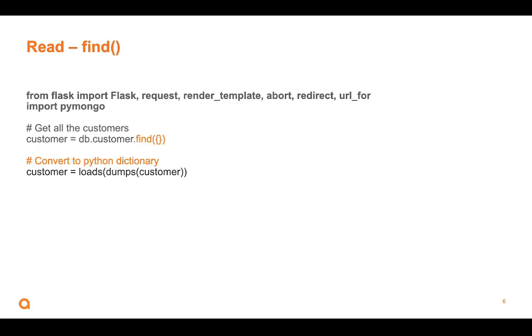And I'm just simply going to say find. And when I give it parentheses and curly braces like this, it's going to find every document in the database. And that's how we get a complete query of all the documents in the database. Now that stuff that comes back from Mongo isn't really a Python dictionary. So we have to kind of do some stuff to convert it back. And that's what this bottom line is doing. But we'll talk about that as well.